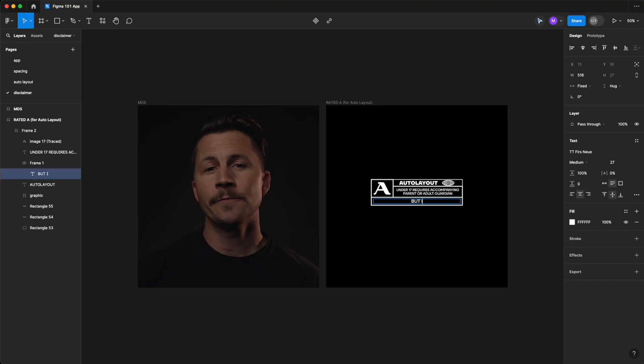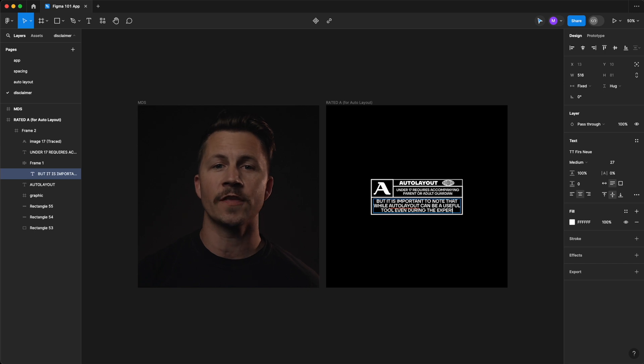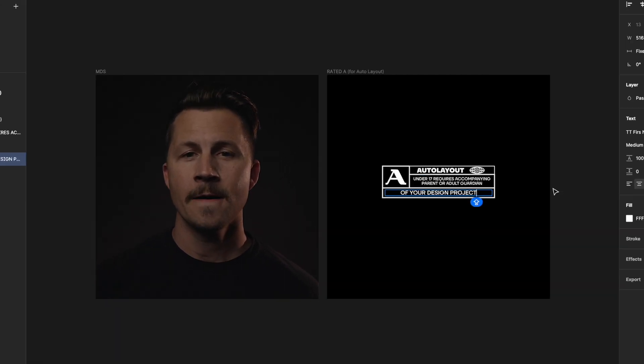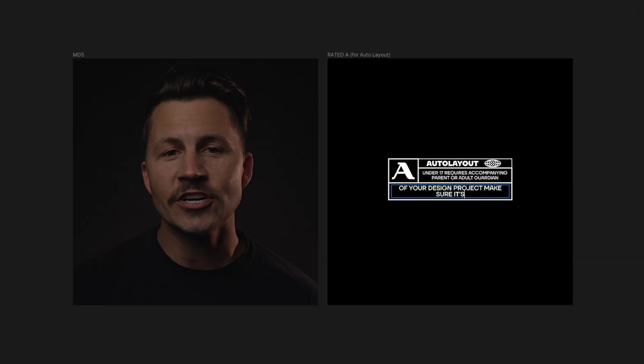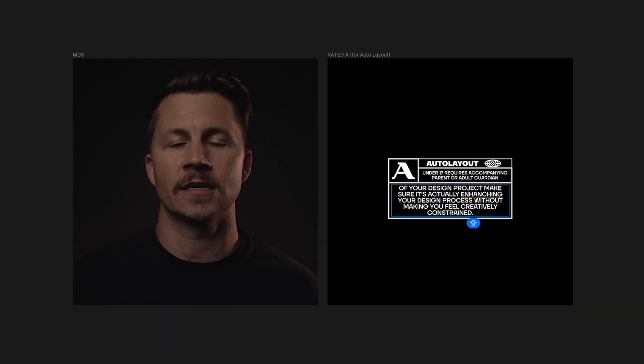But it is important to note that while Auto Layout can be a useful tool, even during the experimental phase of your design project, make sure it's actually enhancing your design process without making you feel creatively constrained.